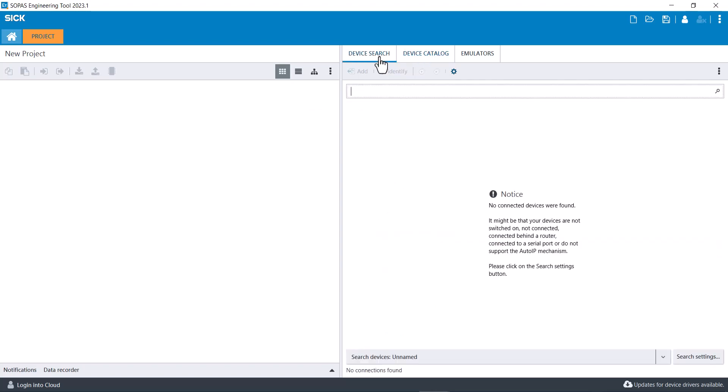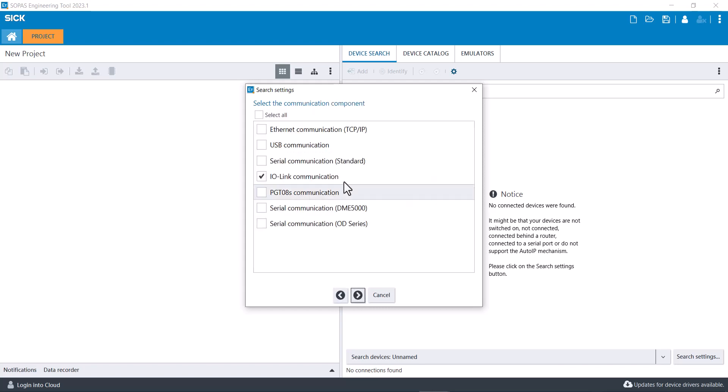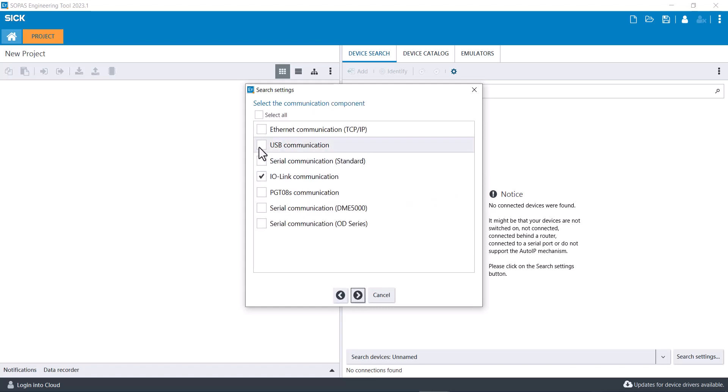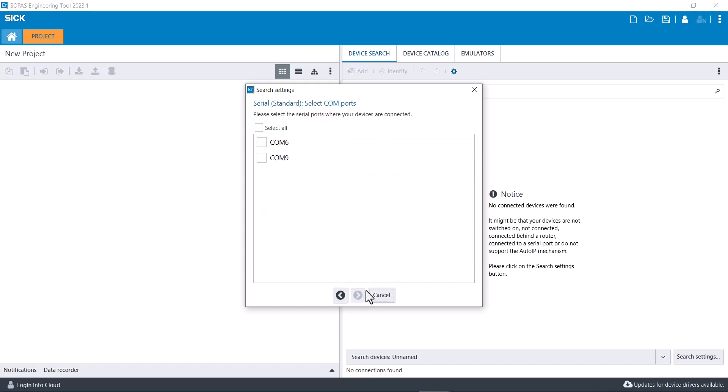Once you have the SDD file installed, go back to device search tab at the bottom right, click search settings and interface oriented search. Even though you're connected USB, you want to connect to serial. This is actually a serial connection.